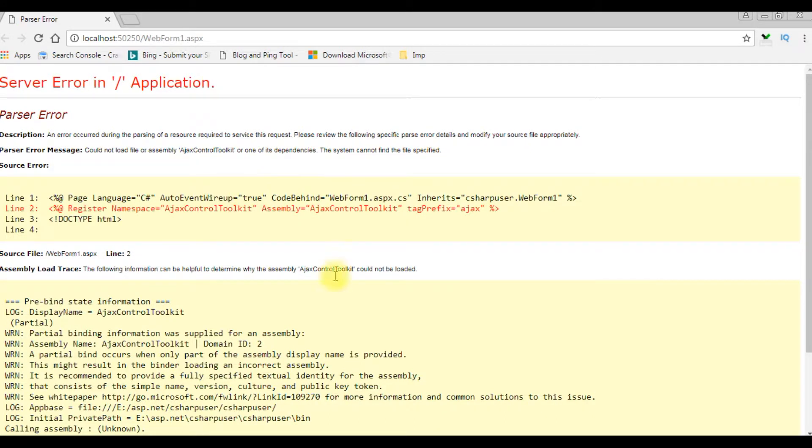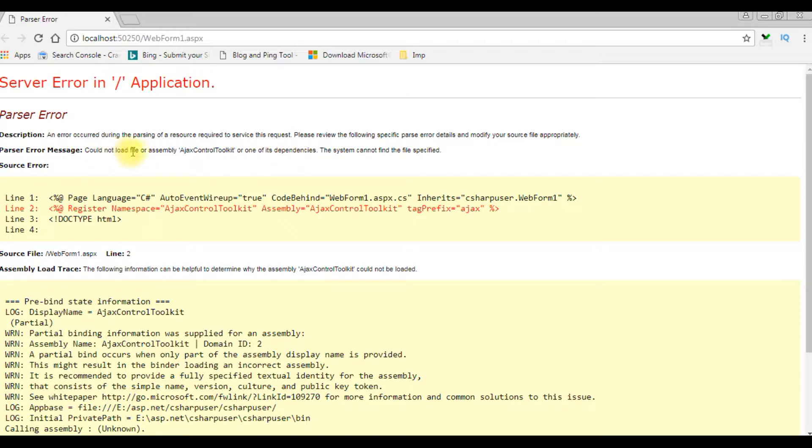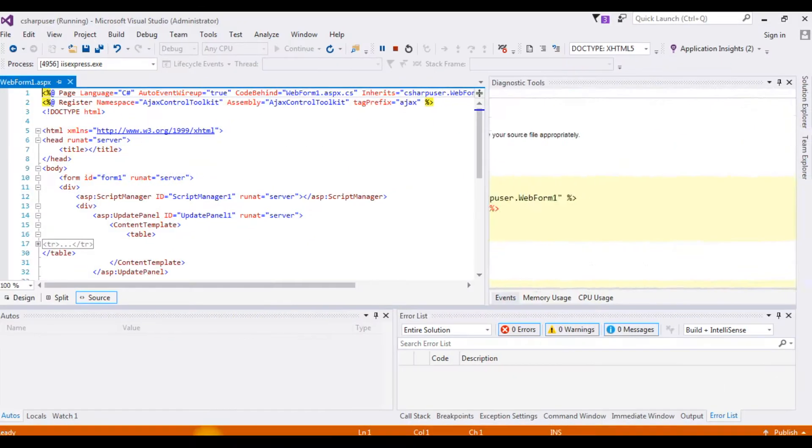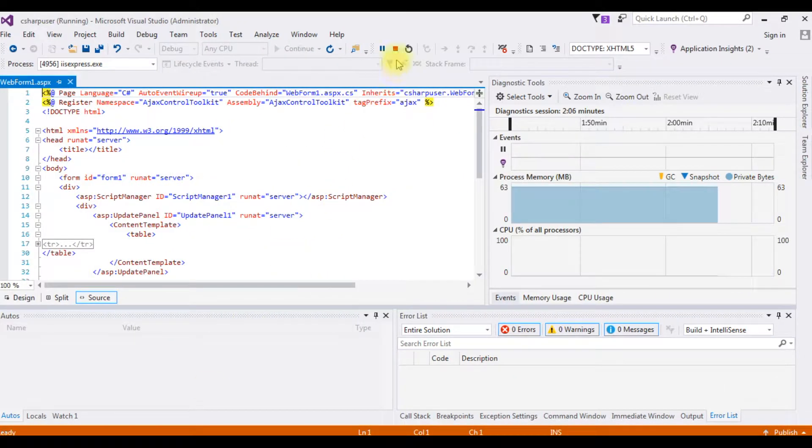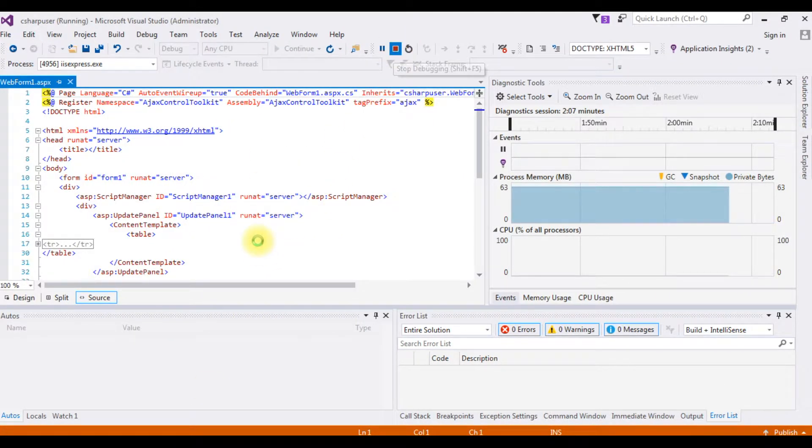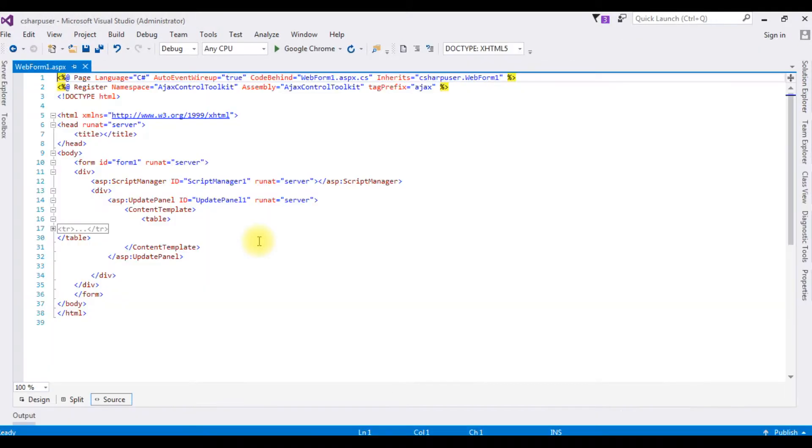We got a runtime error, the parser error, which means this error message: could not load file or assembly Ajax Control Toolkit or its dependencies. Let's switch back to my ASP.NET project. Let's close this. If I open the...